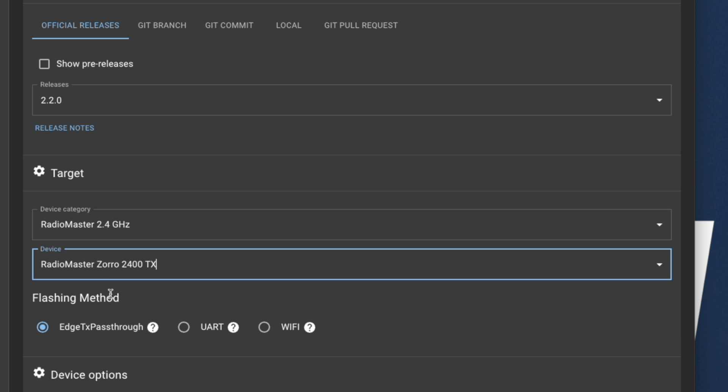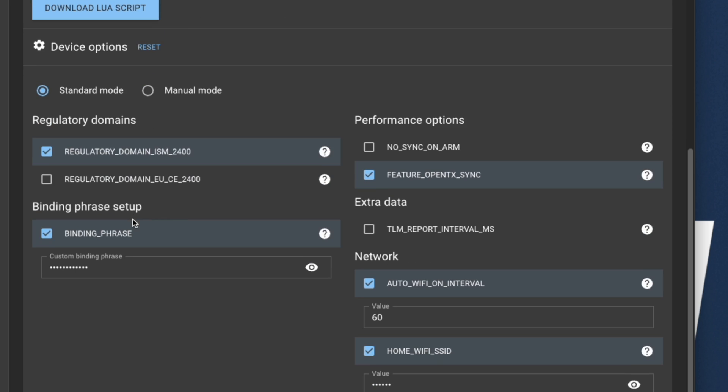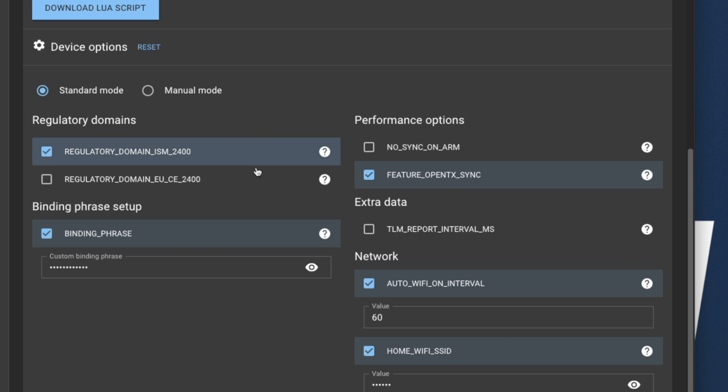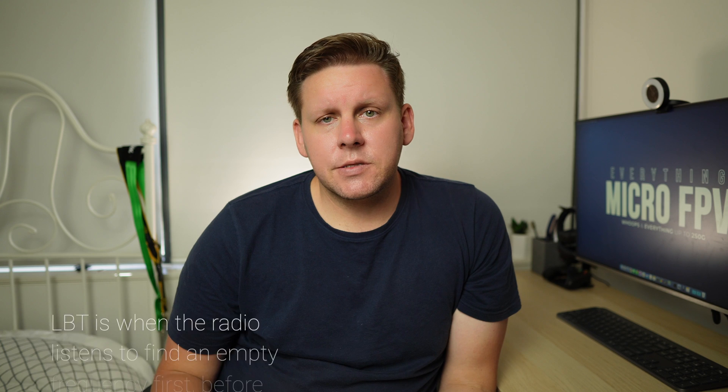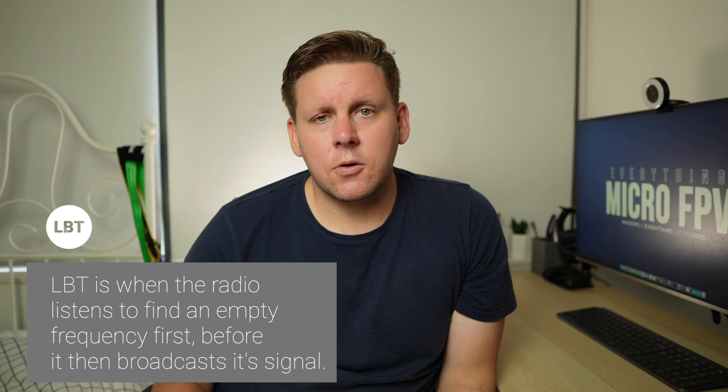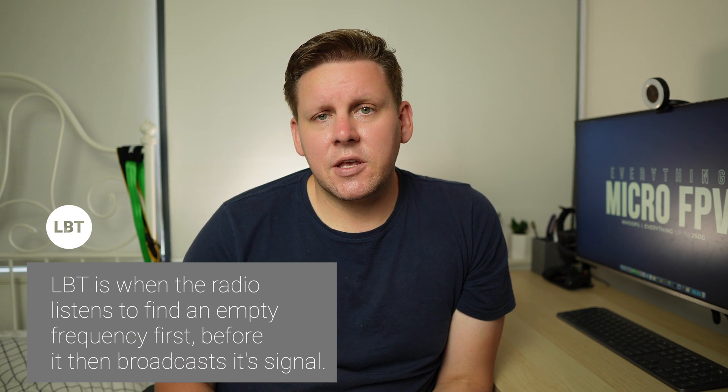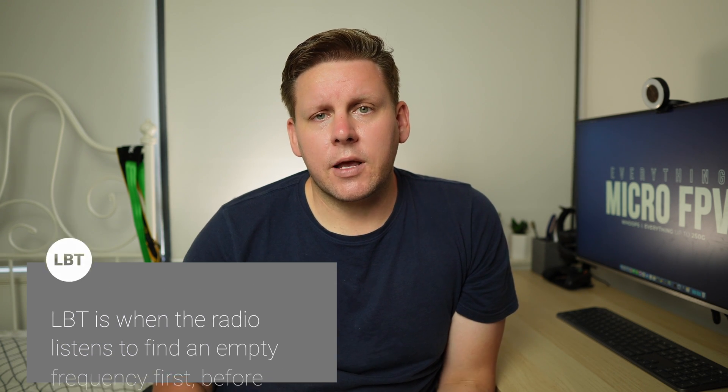We now need to select EdgeTX pass-through as the flashing method. You now need to select the regulatory domain. If you're in Europe or any other part of the world that requires radios to have LBT or listen before talk then select the EU regulatory domain. If you're anywhere else in the world just select ISM 2.4 GHz.